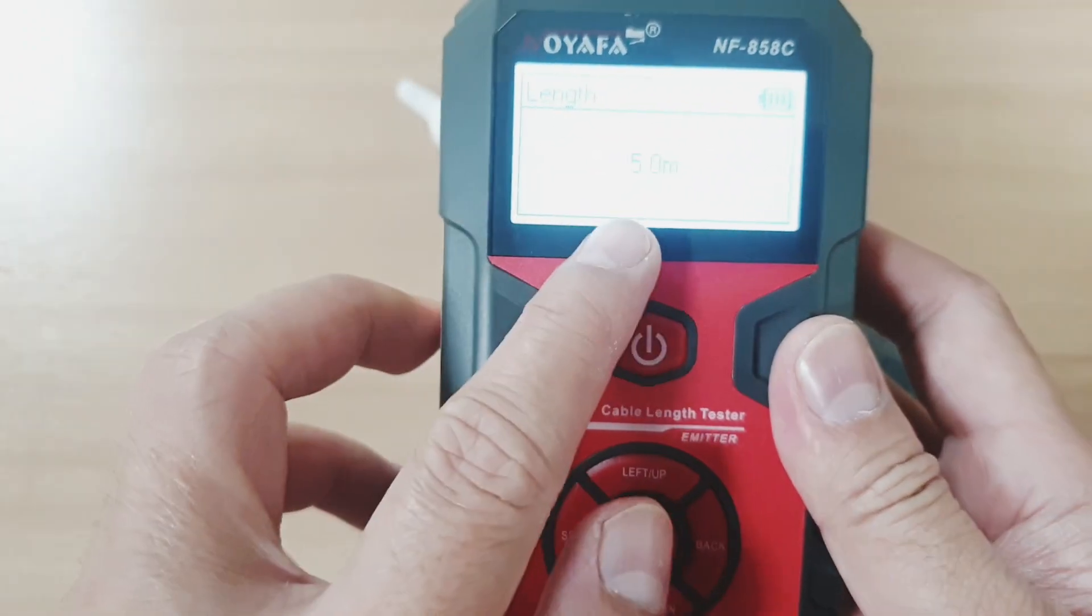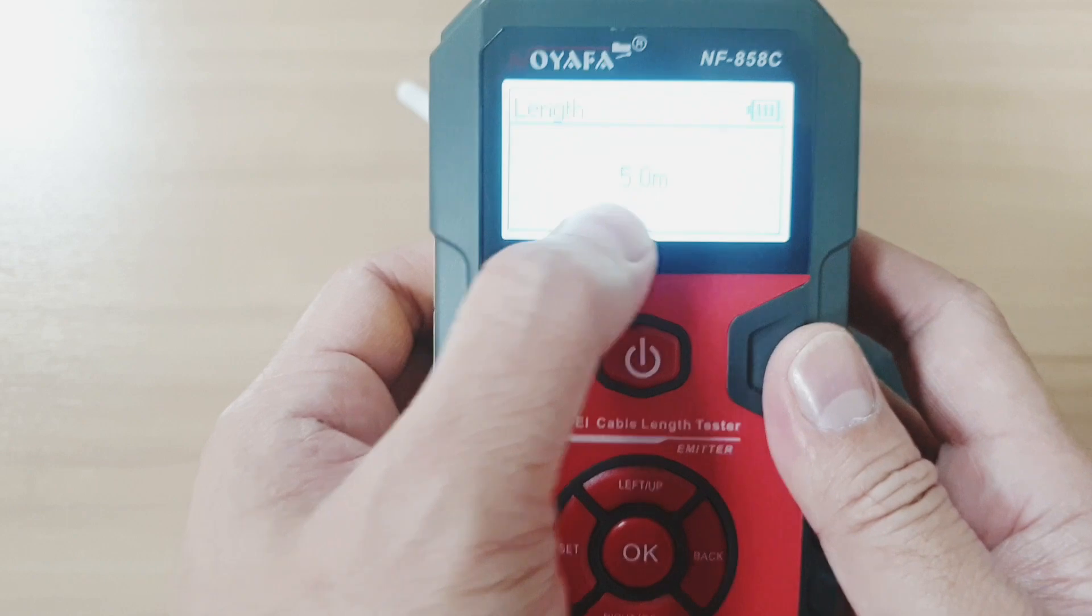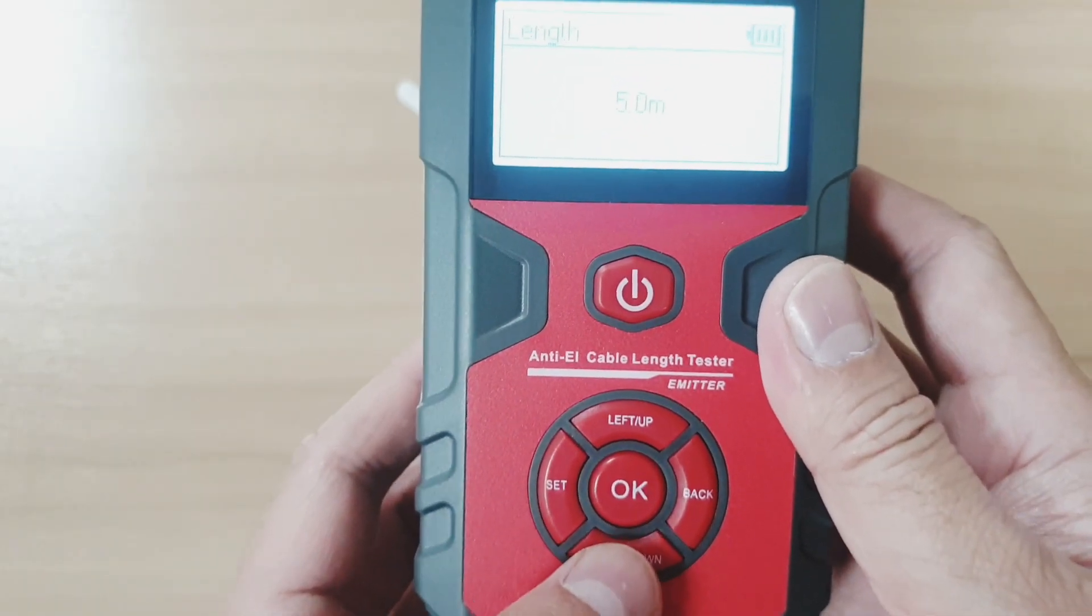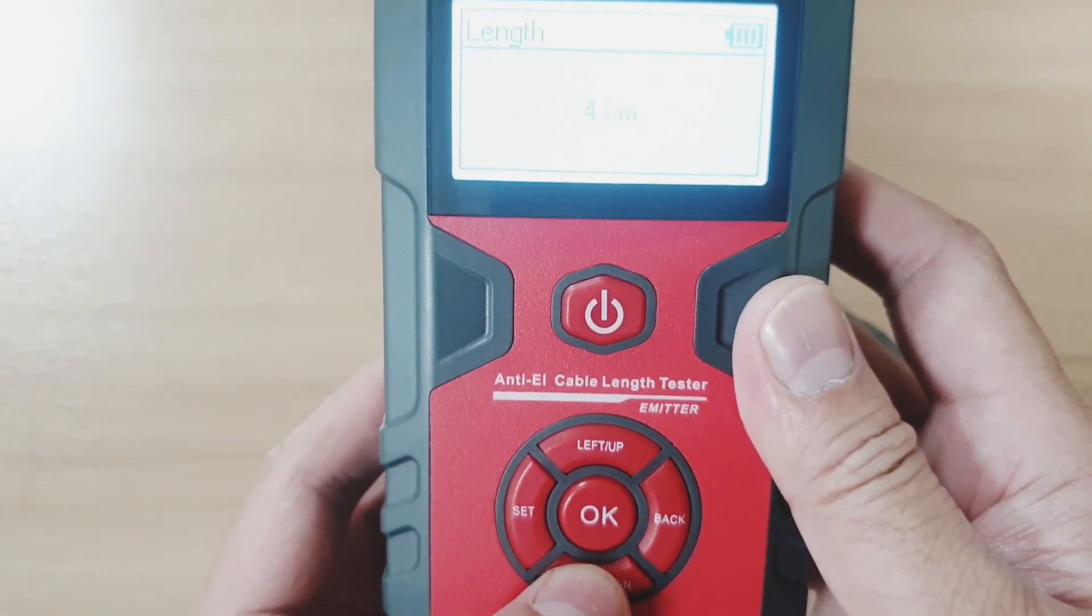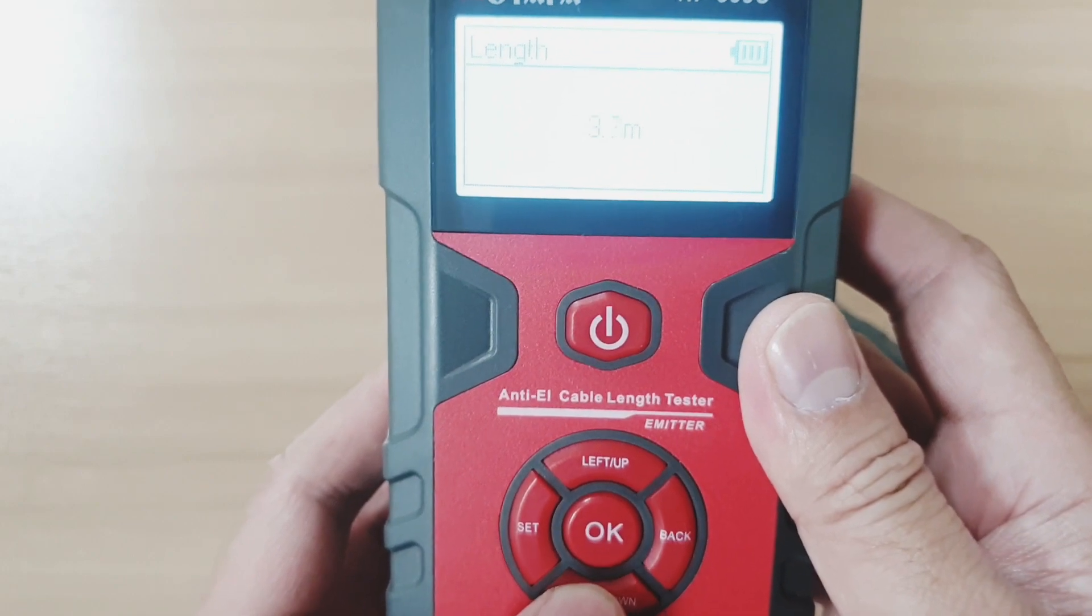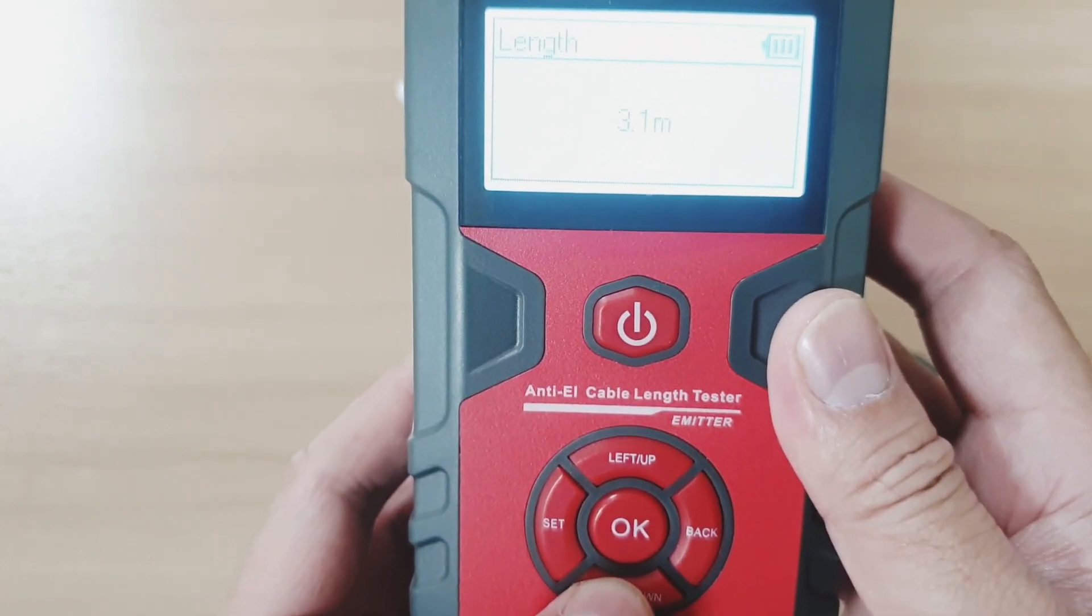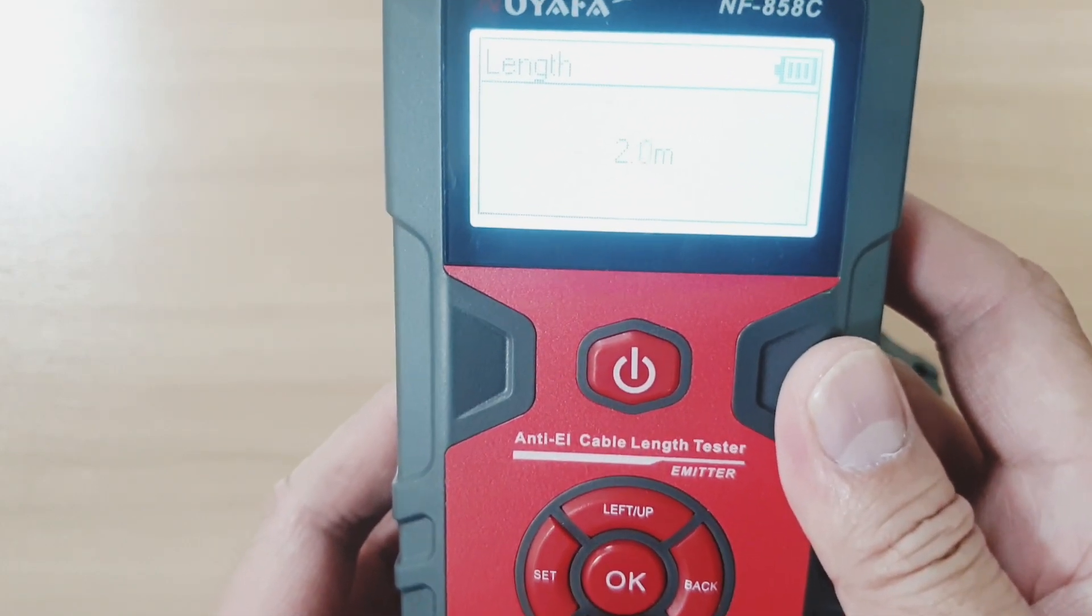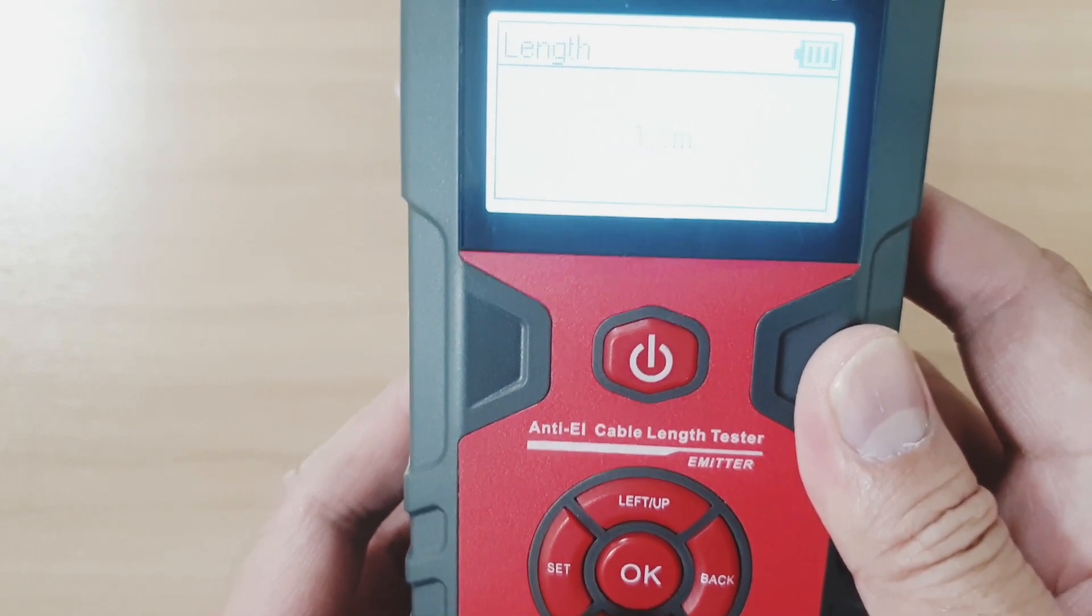At first, it will show you 5 meters or 3 meters, which are off. So you can actually adjust it by pressing the down button until you find the actual size of your cable.